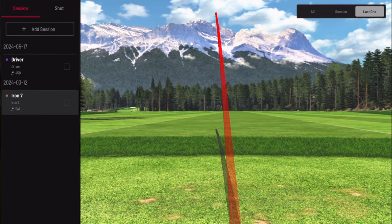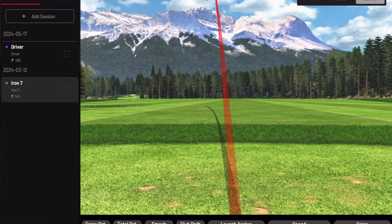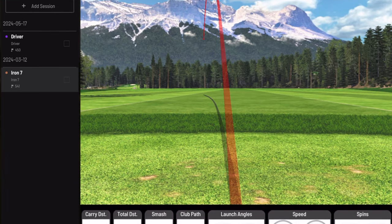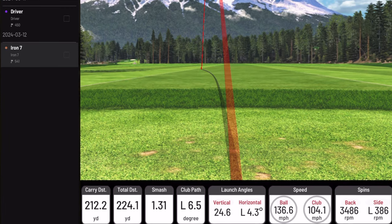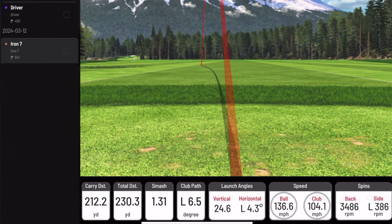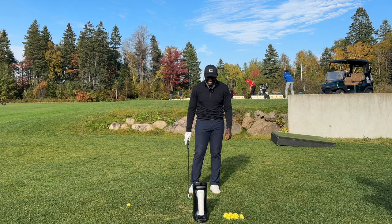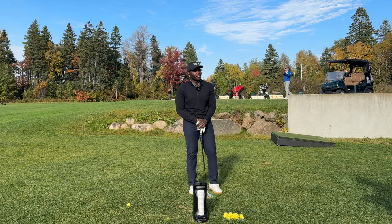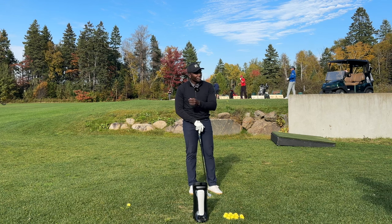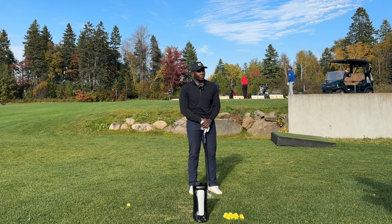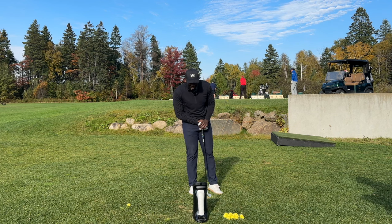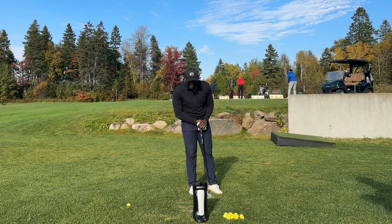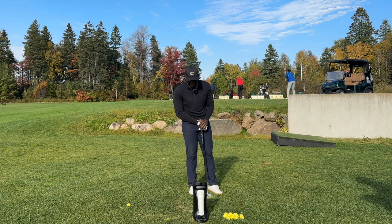Mu hits the seven iron — caught it a little fluffy but 212 carry. It looks beautiful — perfect angle of attack at minus three, path was six from the inside, and this thing just launched over the snowy mountains. Look at that sucker go — you should have seen how high that was.